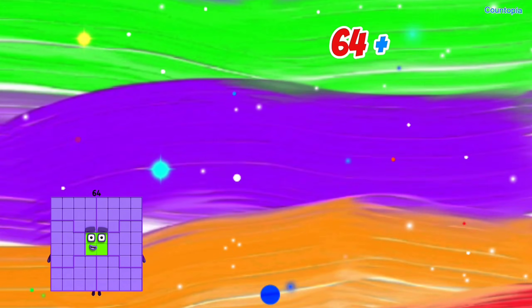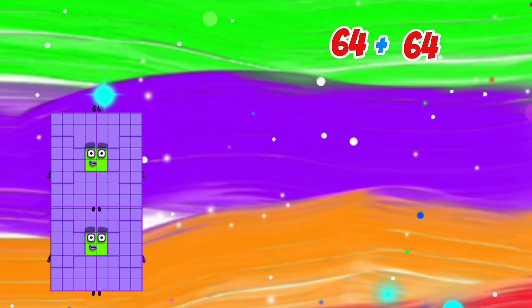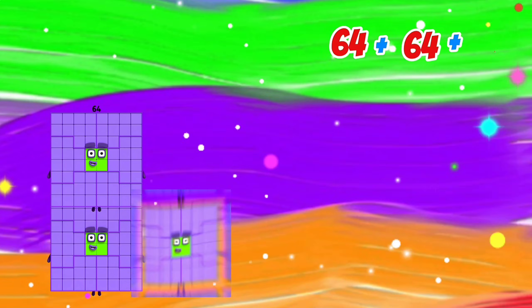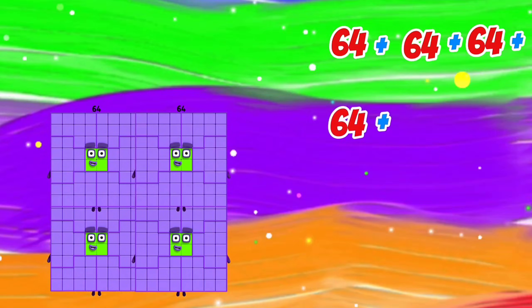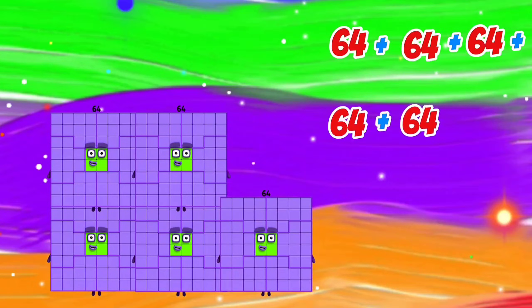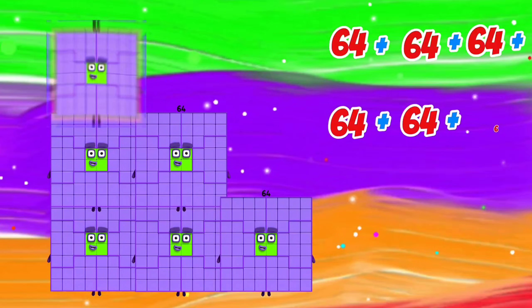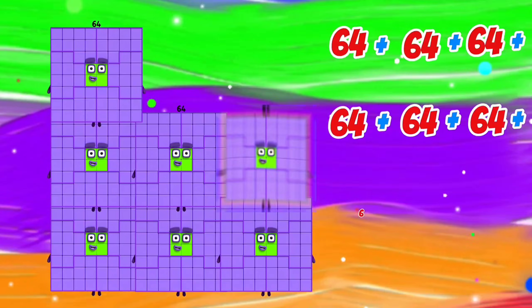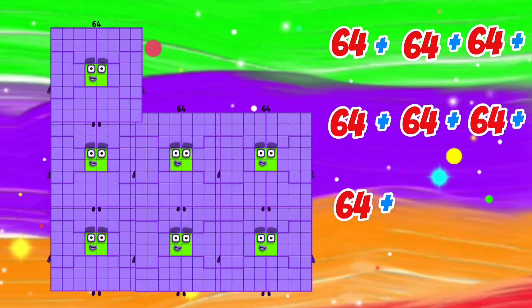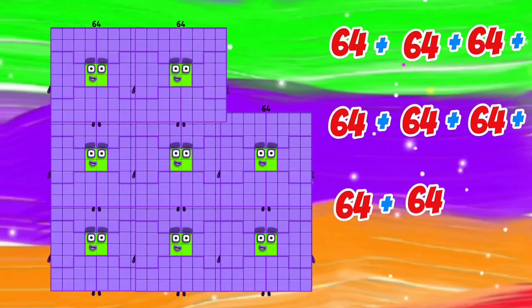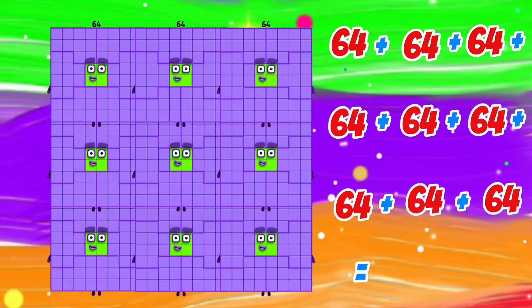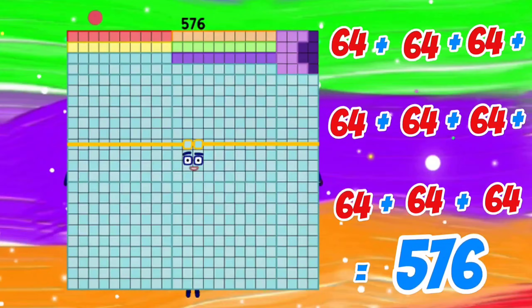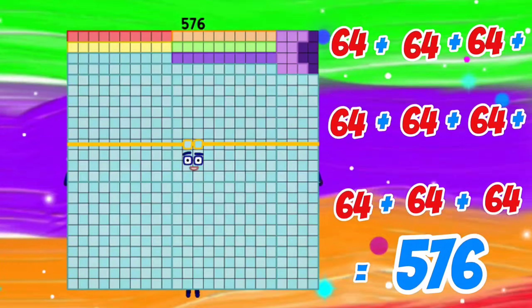64 plus 64 plus 64 plus 64 plus 64 plus 64 plus 64 plus 64 is equals to 576.